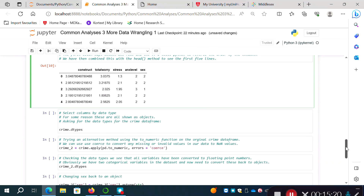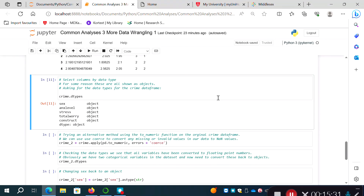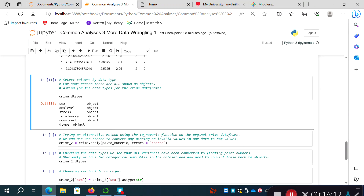As noted above, all variables in this dataset are saved as objects — strings. To perform mathematical operations on them, we need to convert them. There are a couple of ways to do this. The one I'll demonstrate here is using the dot apply method — previously used to change strings to uppercase — combined with pandas' dot to_numeric method. I'll create a new object 'crime2' by taking the original crime DataFrame, applying pd.to_numeric with the argument errors='coerce'.